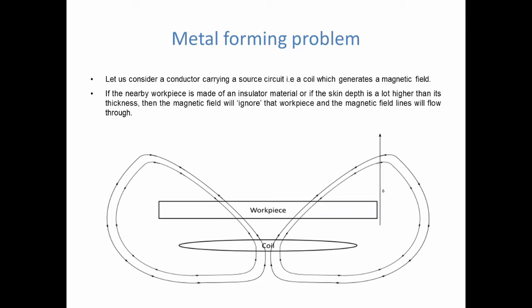This time, we will use an example, a typical electromagnetic metal forming configuration. On one hand, you have a conductor carrying a source circuit, basically a coil that you plug to a generator. This coil will then create a magnetic field. On the other hand, you have a workpiece. If this workpiece is made out of an insulator material, such as wood, then nothing will happen. The magnetic field lines will go through that workpiece and simply ignore it.